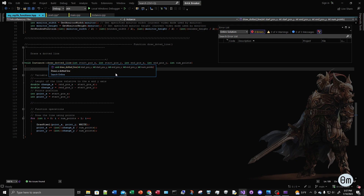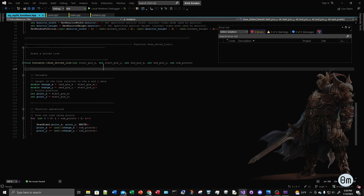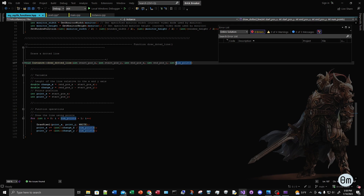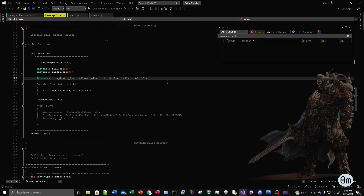The function that I made, I call it draw dotted line, and it takes five arguments. It takes two starting arguments for the line: the start position on the x-axis and the starting position on the y-axis. It also takes two arguments for where the line is going to end — the end position on the x-axis and on the y-axis. It also takes the number of dots you want on your line.